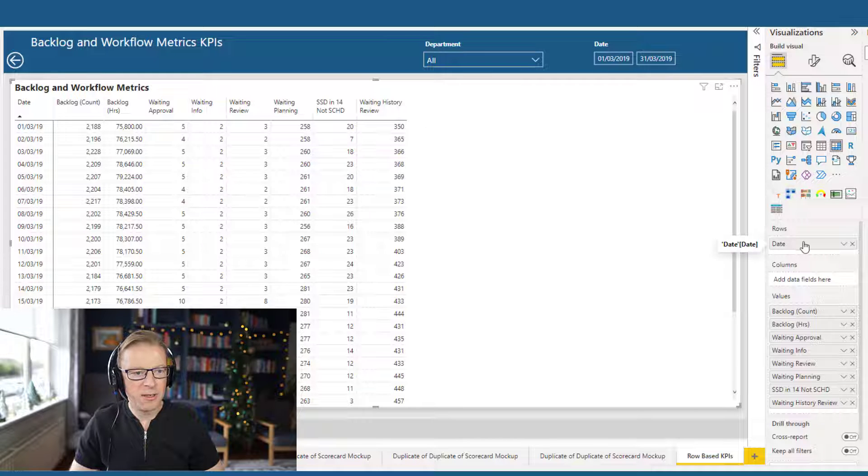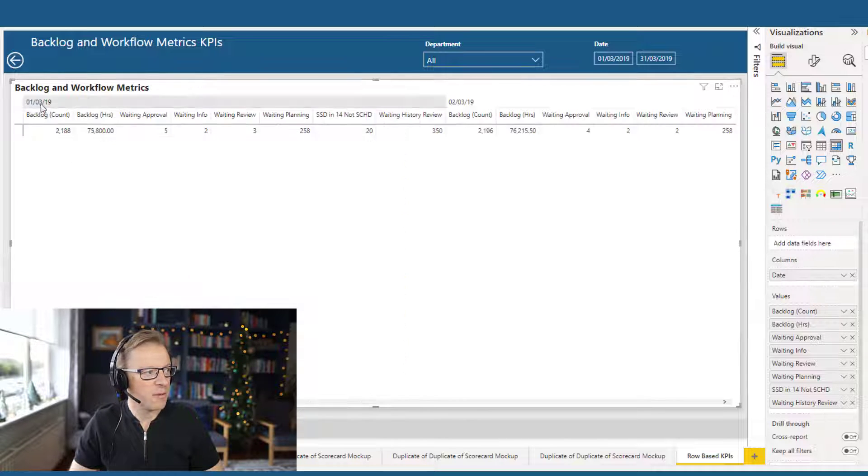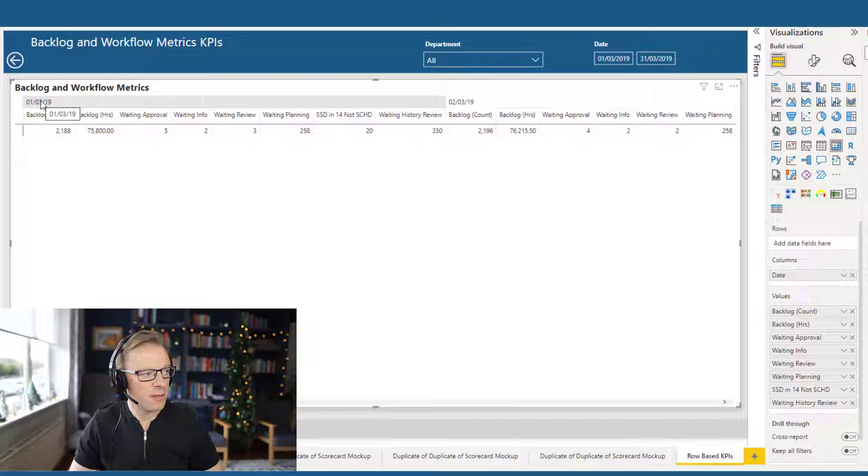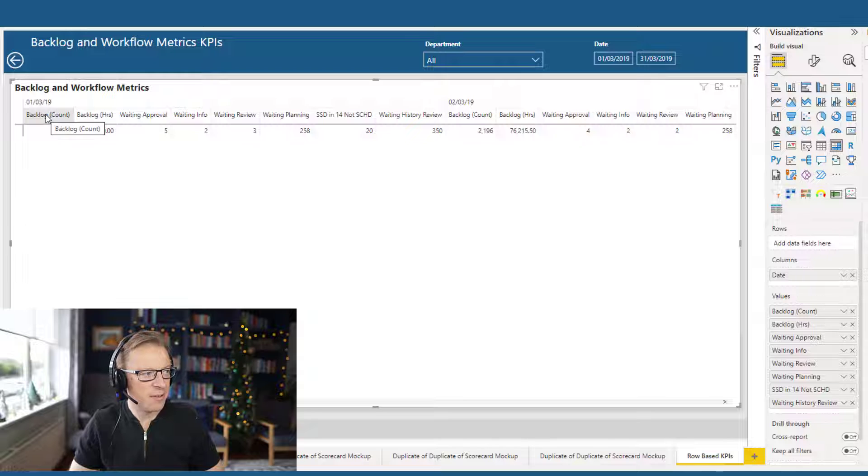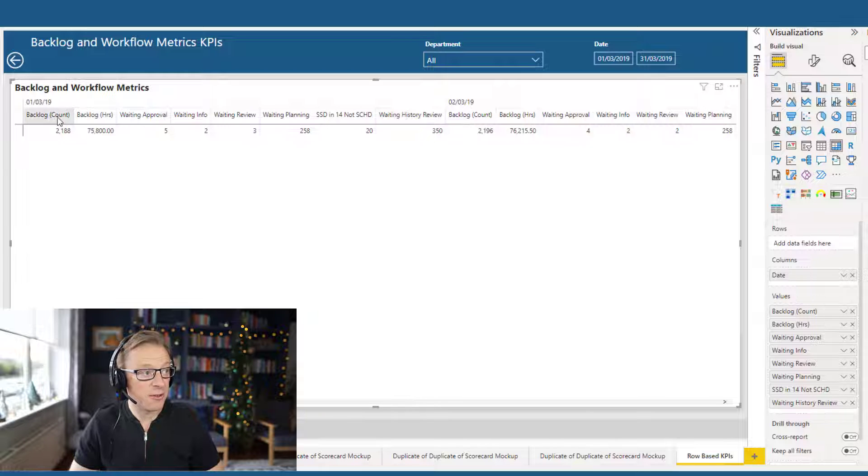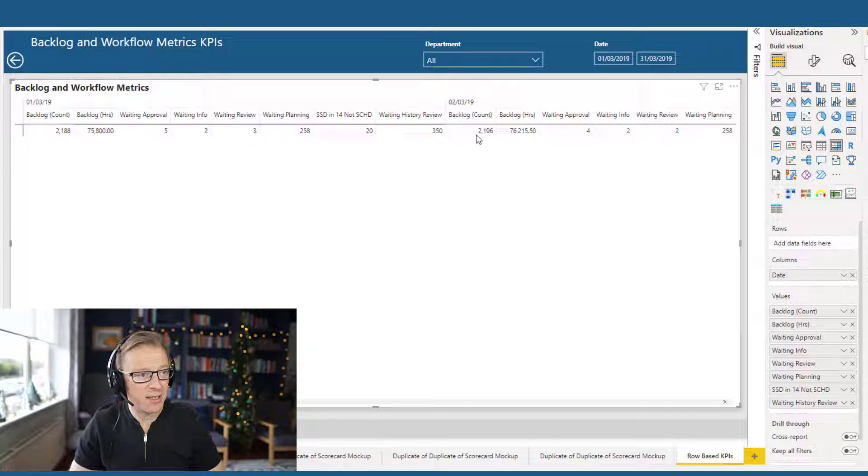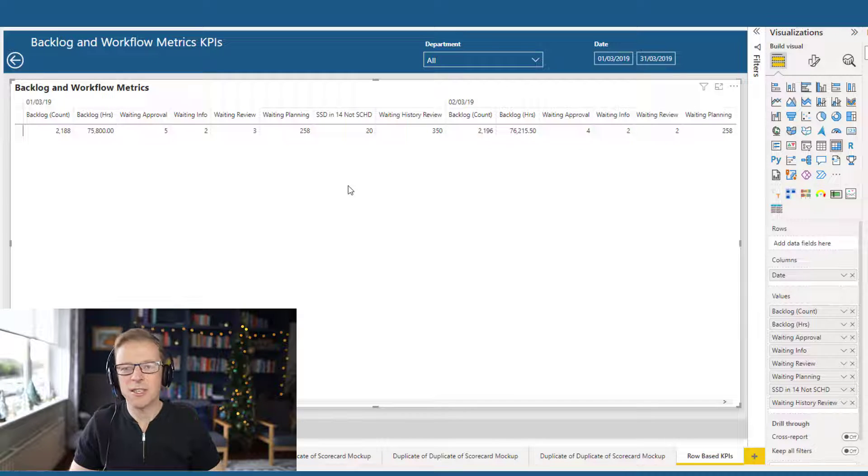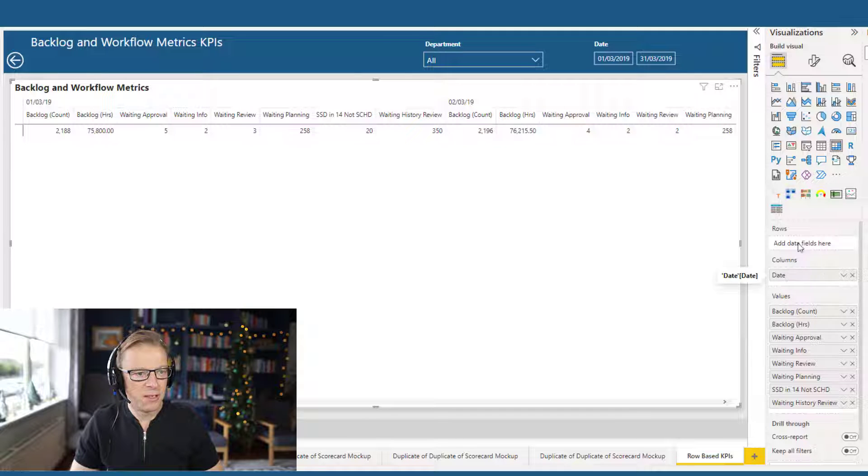So you could actually switch this around and put the date as a column here. Now we've got one of the requirements, but it's practically unusable. We've got the date here, but for each date we've actually grouped all of the measures on that date. That's going to make it really difficult to understand the values for backlog count, because you're going to have to jump to each date, and there's a lot of scrolling. Not a usable experience there. So let's move it back to rows.